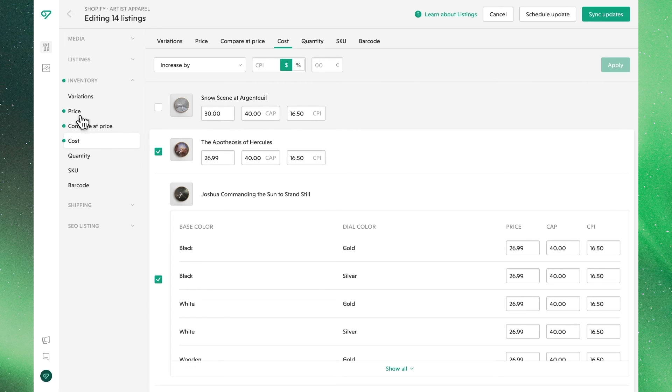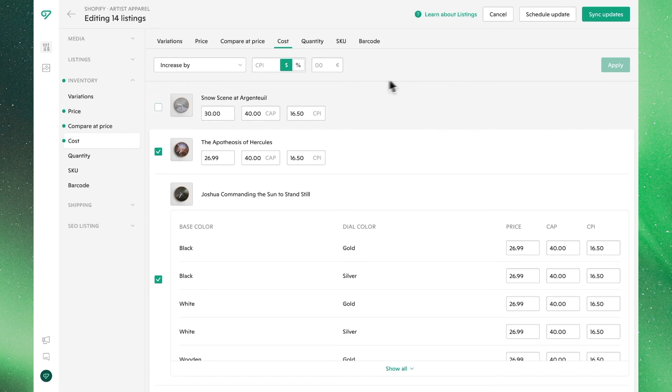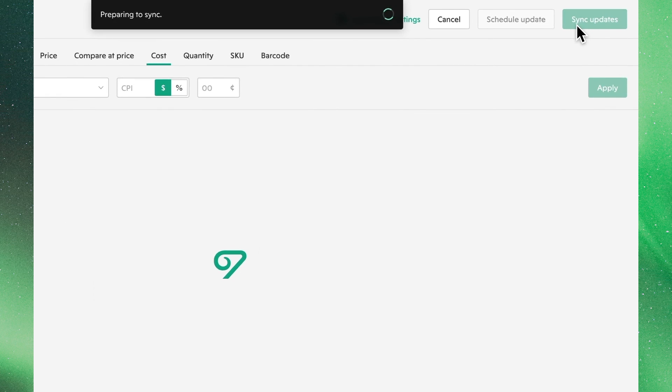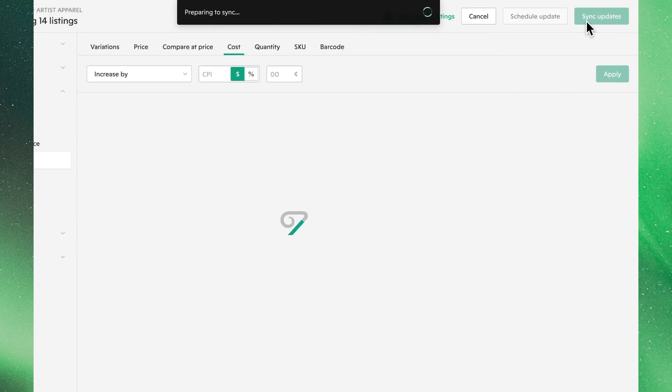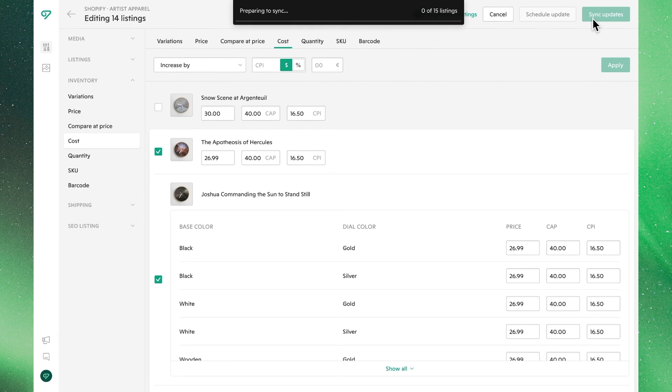We'll see that the green dots indicate all the changes have been made and saved in Vela, and all that's left to do now is to sync these changes to our shop. So once we're happy with our work, let's just click sync, where in just a matter of moments, Vela will push these changes to my shop, and all of this new pricing information will be updated in my Shopify.